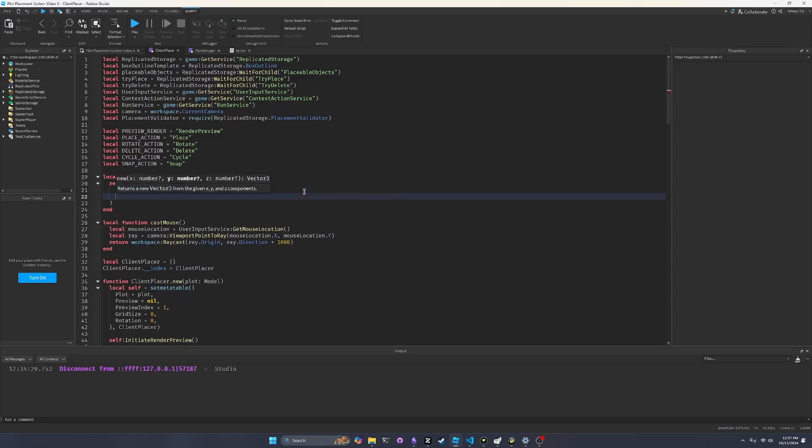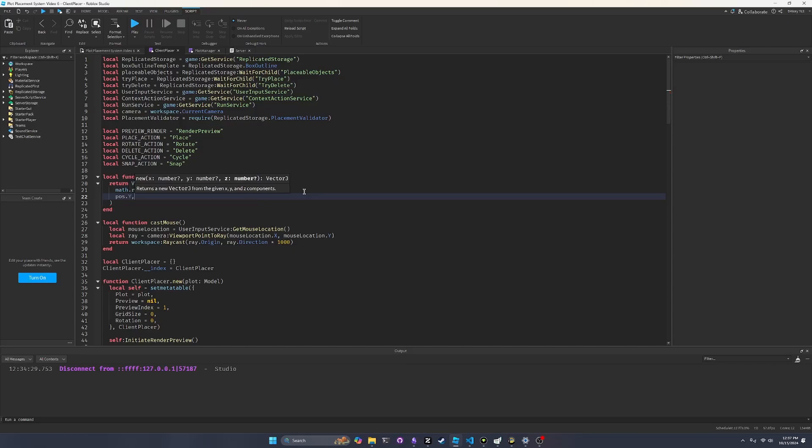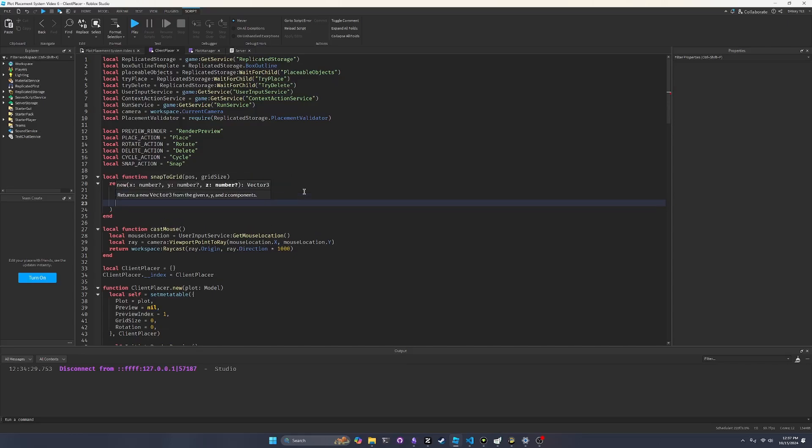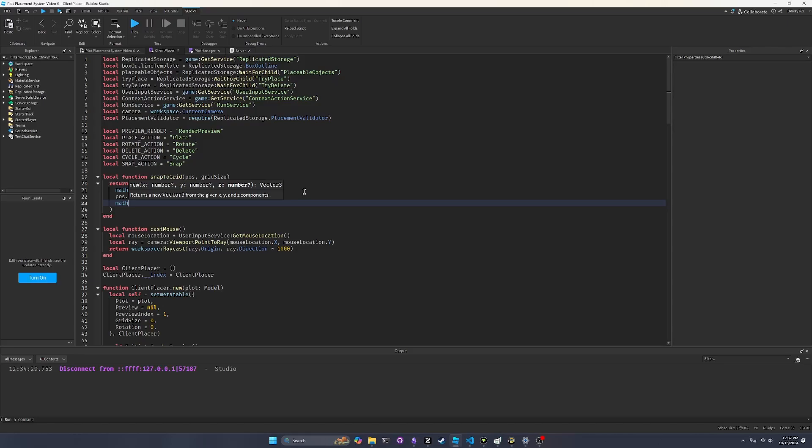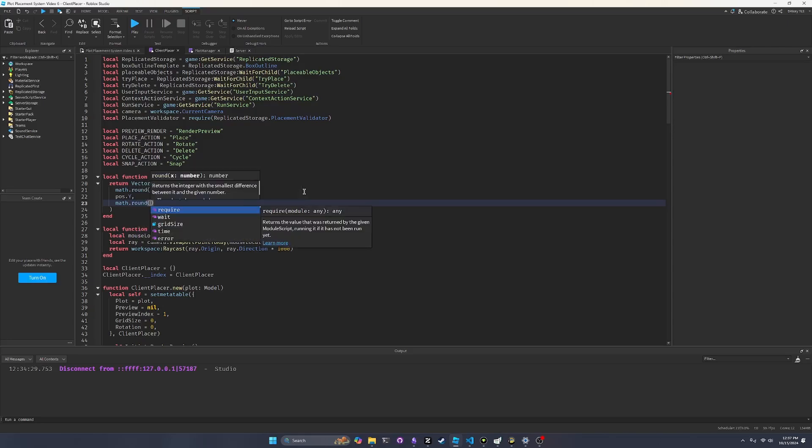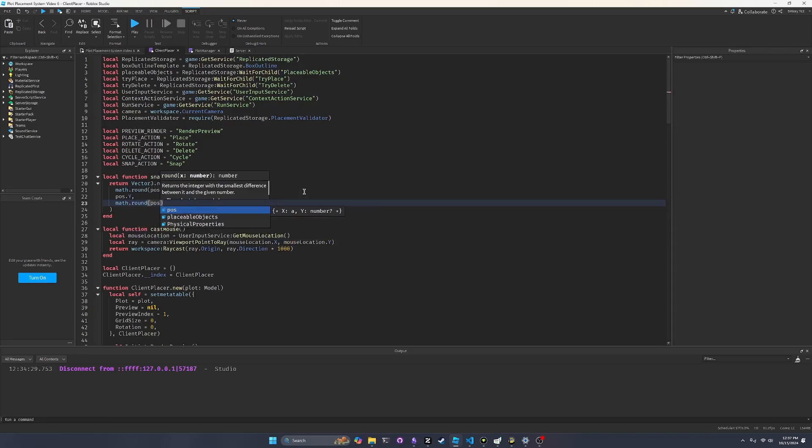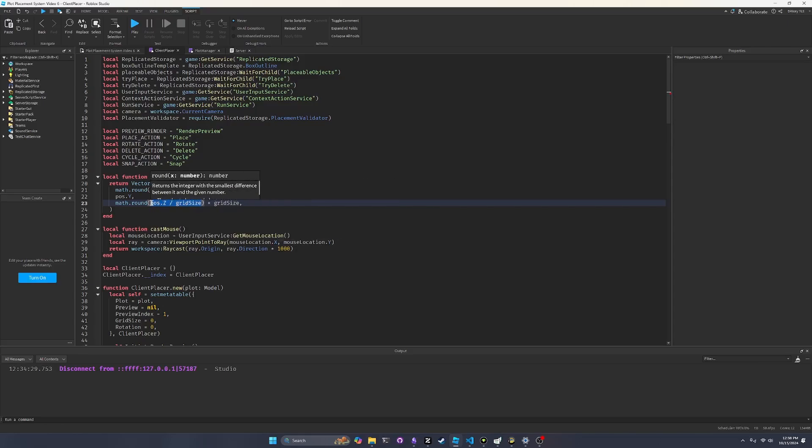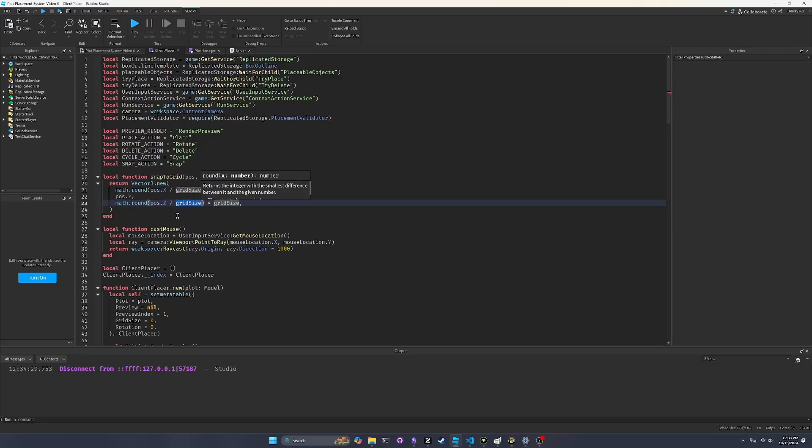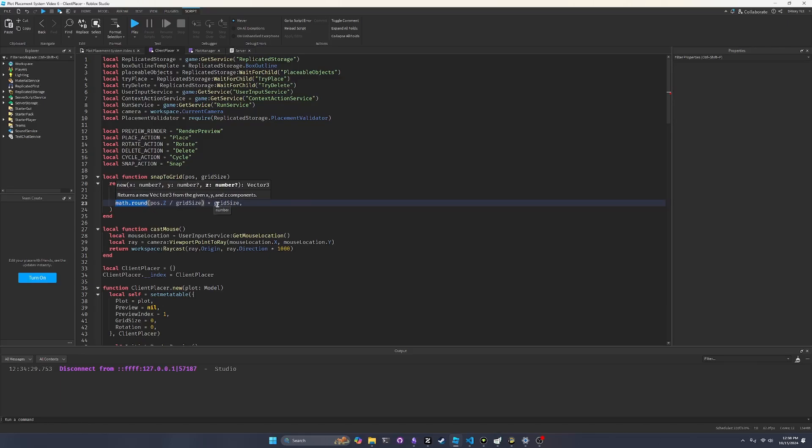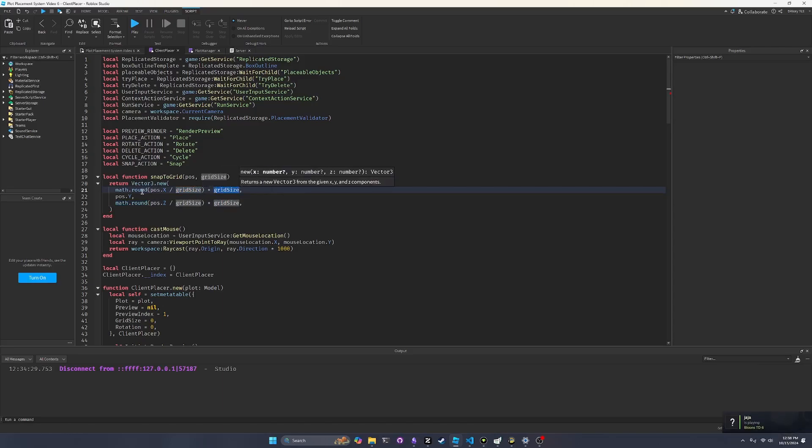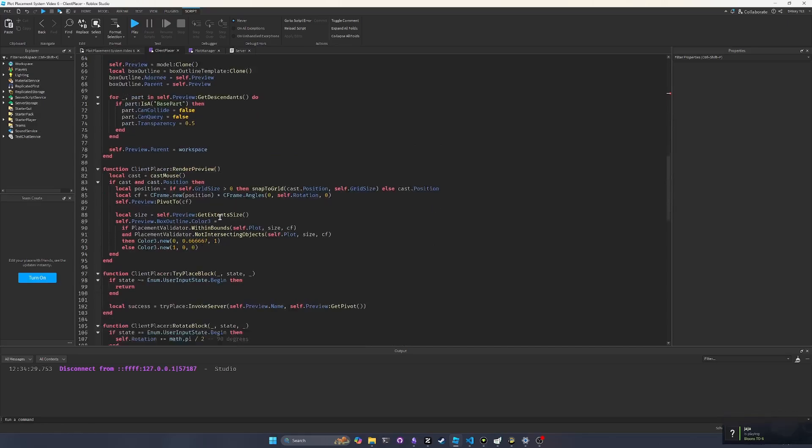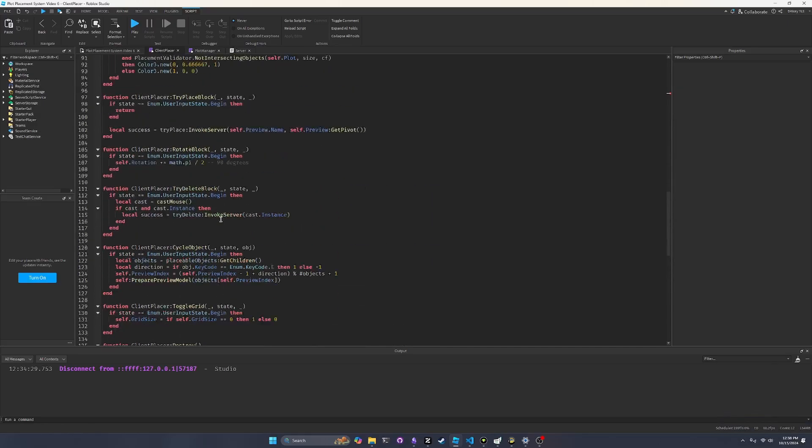And so for the y, we can just do pos.y because we don't want to actually change the y position. All we want to do is change the x and z position since we're dealing with a 2D plane where all of our furniture and walls are going to be placed. And then for the z, we do the same exact thing as x. So pos.z divided by grid size times grid size. So we basically find like the grid increment. So we basically make this pos.z relative to the grid size, and then we find like whether or not it would be like 0 or 1 basically relative to that grid size. And then we scale it back up again. We scale it down and we scale it up. But in between, we round it.